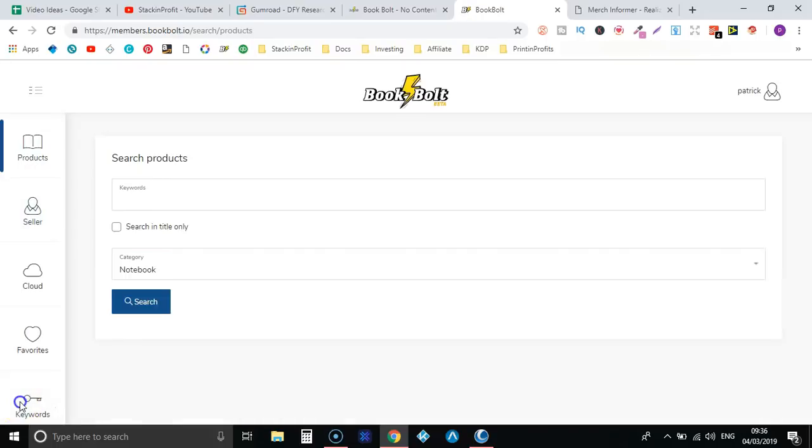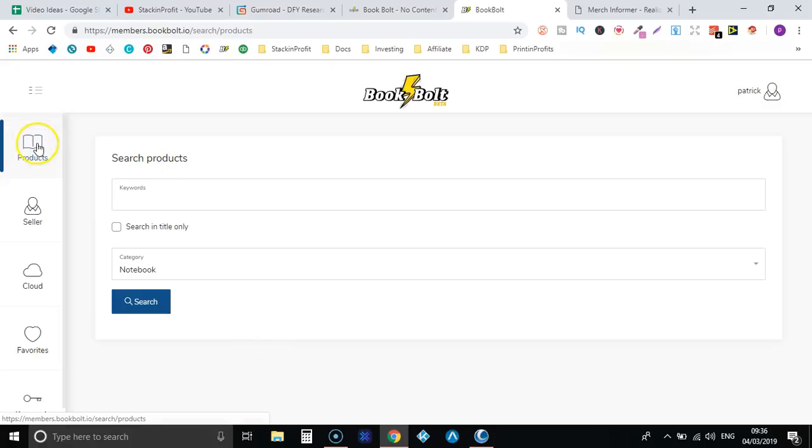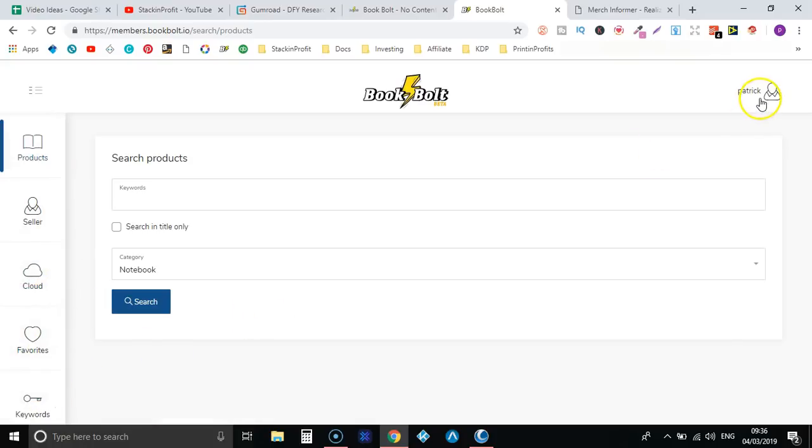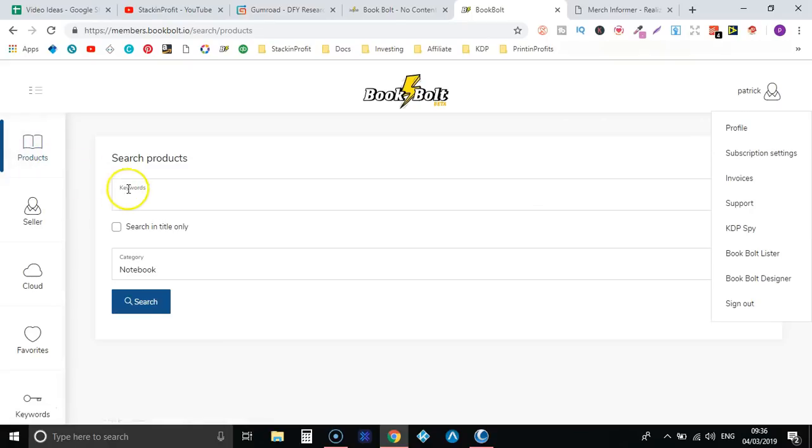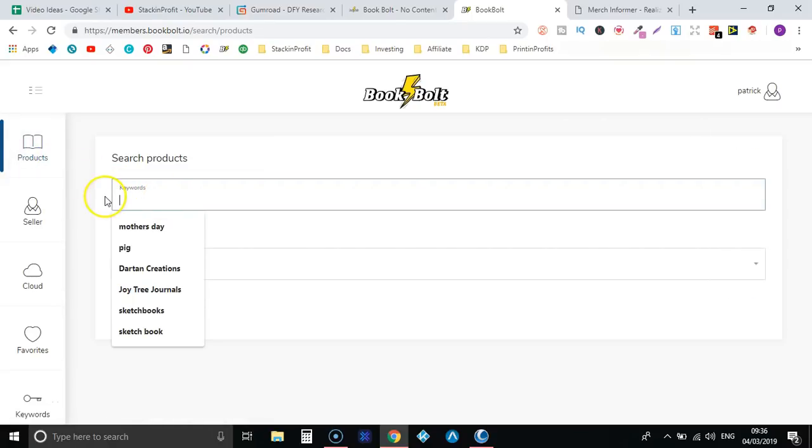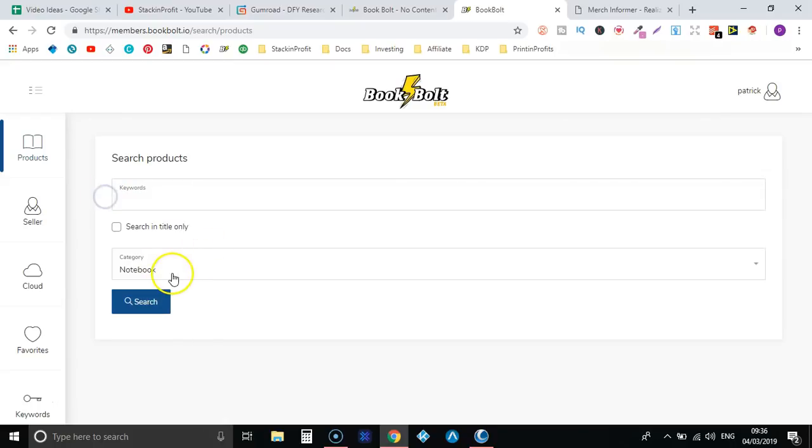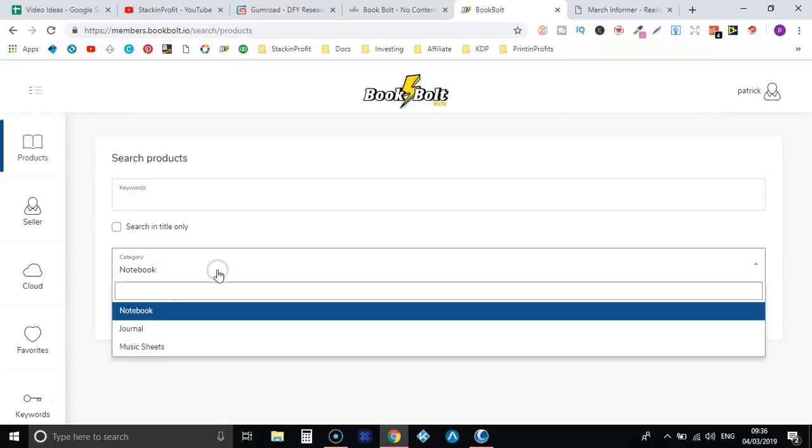So this is what it looks like once you are logged in. On the left hand side we have products, seller, cloud, favorites, and keywords. Then up here is where you can get some chrome extensions as well which I'll show you in a minute. So first of all, this products, this is pretty sick I do like this.